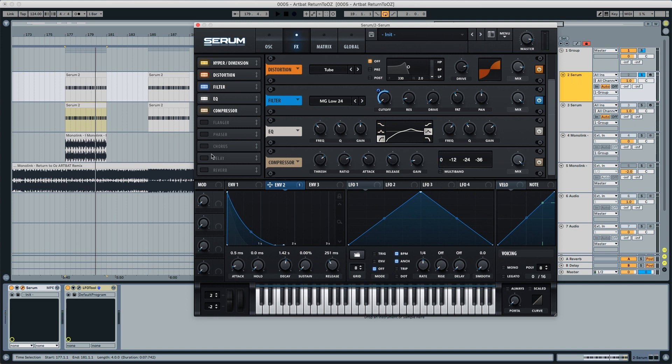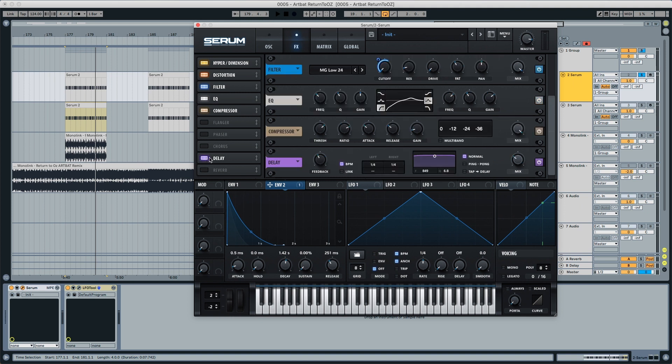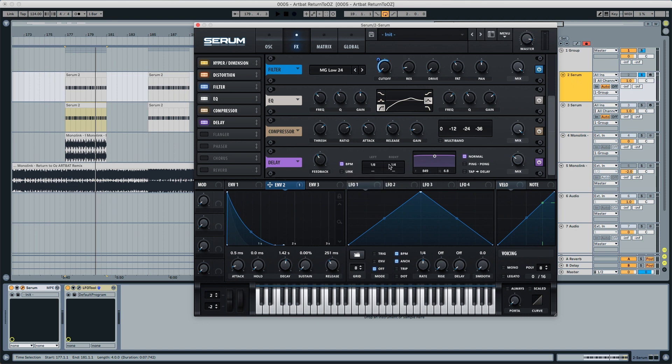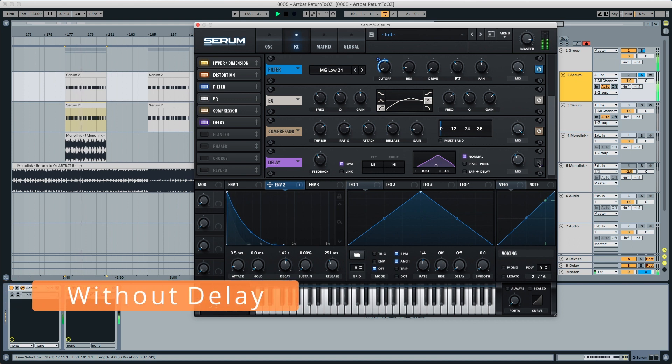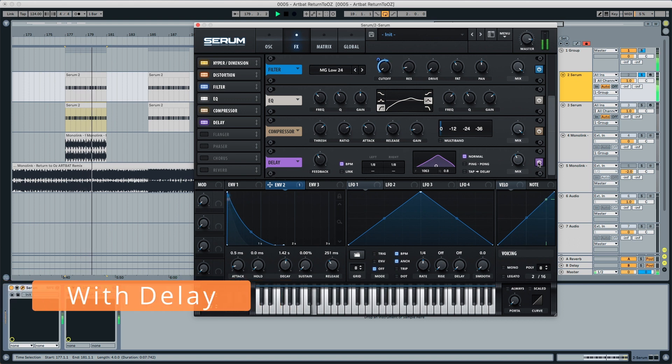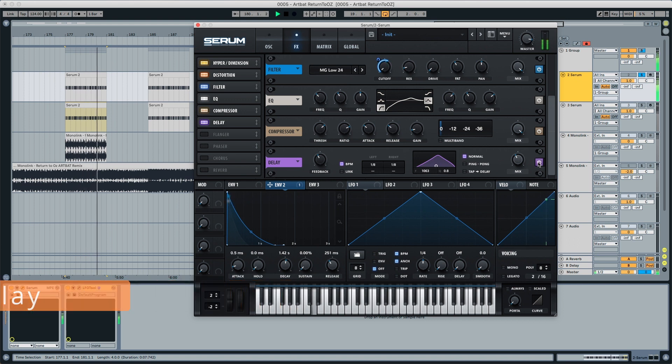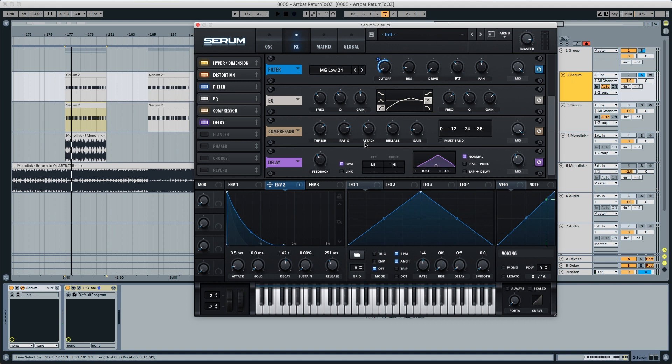We also need a delay and a reverb, the delay to make it bounce a little bit and the reverb to give a little bit of space to it. So the delay, we're going to make it bounce, put this to one eighth, put the frequencies here up to 1080, and we're going to put the mix to around 40%. You can see it already has a little bit of bounciness to it.